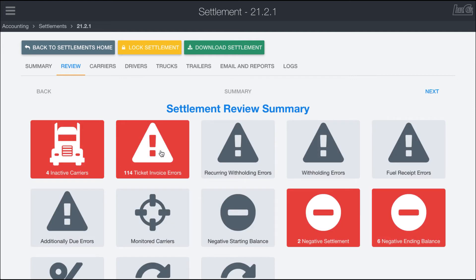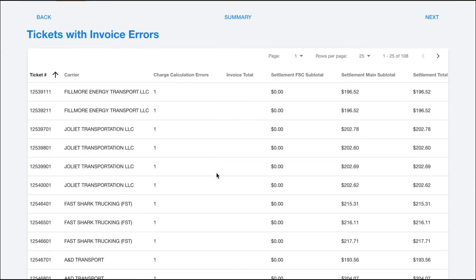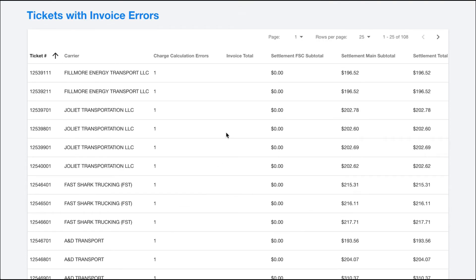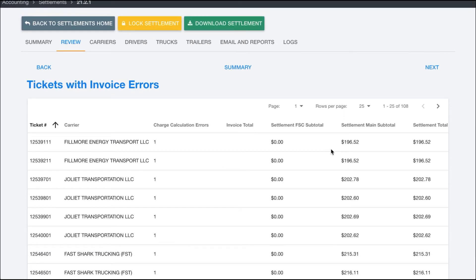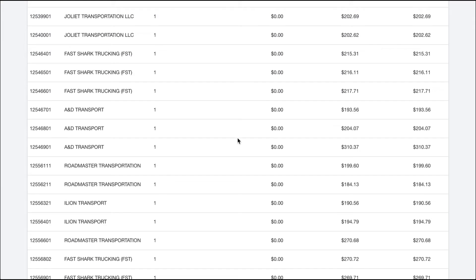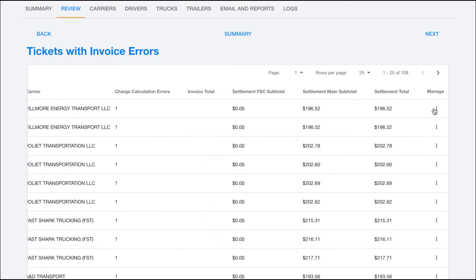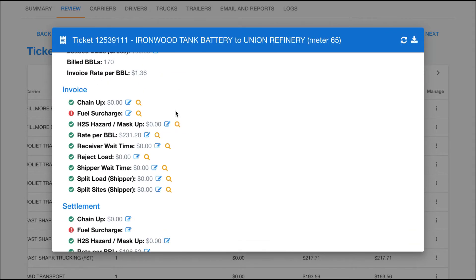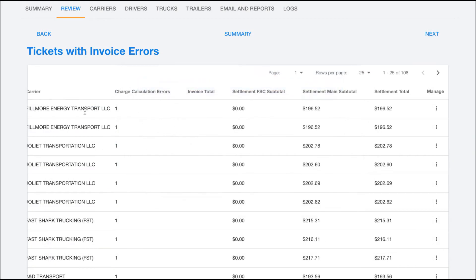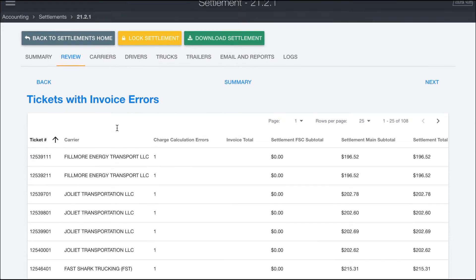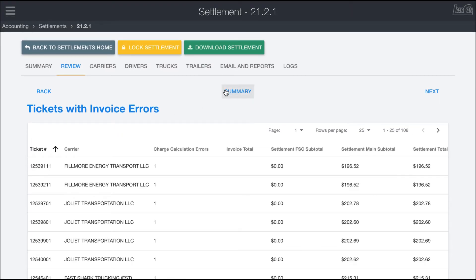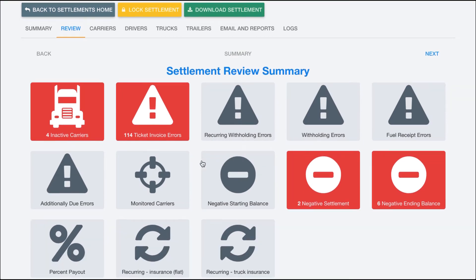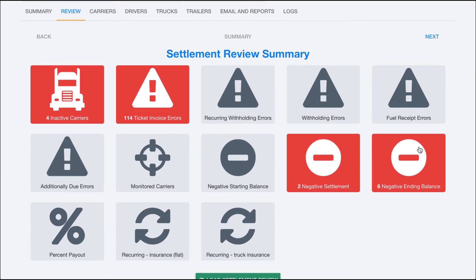Back to the review — you can also see ticket invoice errors. Coming into that section, you can see tickets and any errors that may have failed to calculate or subtotals that failed to calculate. In this example there's a problem on the fuel surcharge, which is why it doesn't total up. Usually these will be resolved in the invoice process rather than the settlement process, but if any slip through the cracks you can catch them here. Errors with withholdings — either recurring or otherwise — fuel receipts, or reimbursements will also be flagged here.